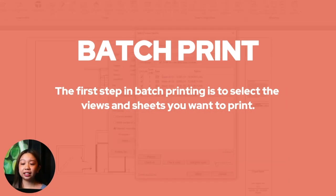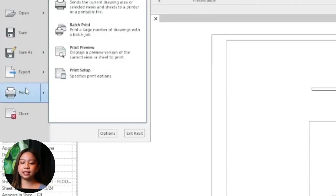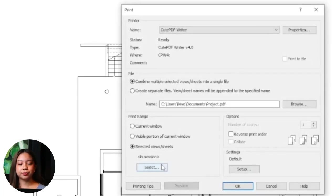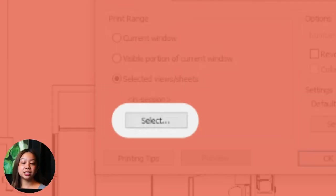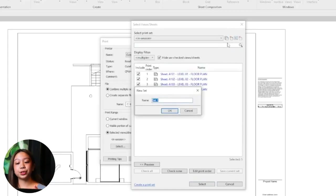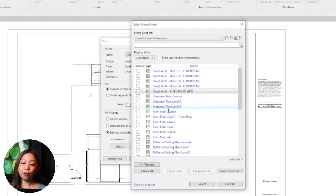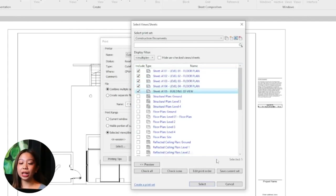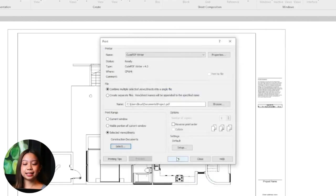The first step in batch printing is to select the views and sheets you want to print. Go to the File tab, select Print, then choose Print again to open the print dialog box. In the print dialog box, click the Select button next to Print Range — this will open the View/Sheet Set dialog box. If you haven't already, create a new set of views and sheets by clicking New and giving your set a name, like 'Construction Documents' or 'Presentation Sheets.' Check the boxes next to the views and sheets you want to include, selecting individual items or entire categories, then click Save and Close.